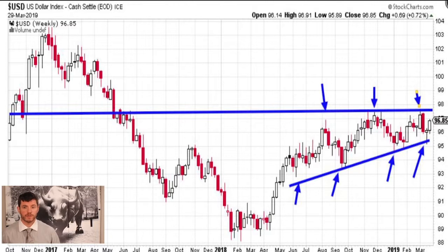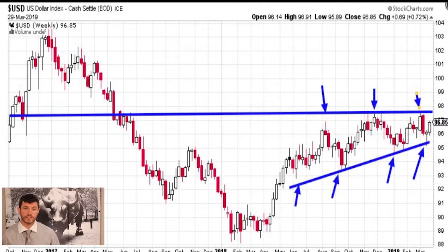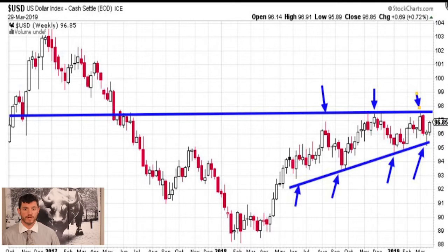A weaker U.S. dollar means that imports become more expensive, and U.S. goods become cheaper to other countries. This is also better for multinational companies. And as I mentioned before, with commodity prices directly correlated to the U.S. dollar, this could mean that commodity prices such as oil, gold, and silver could get stronger.